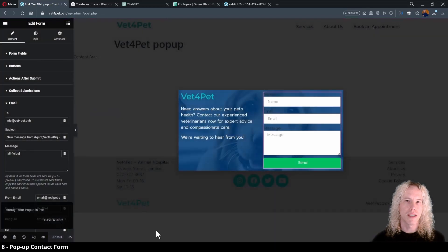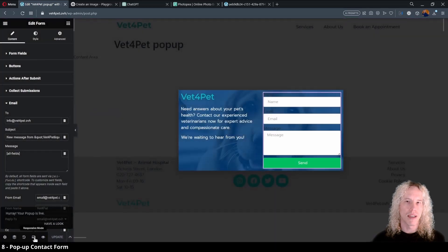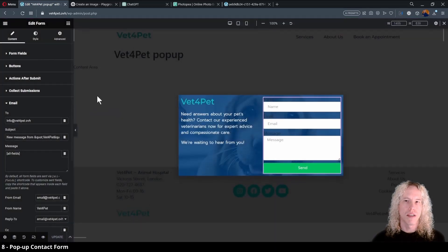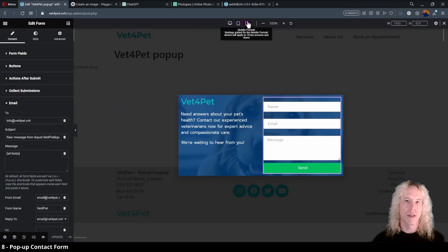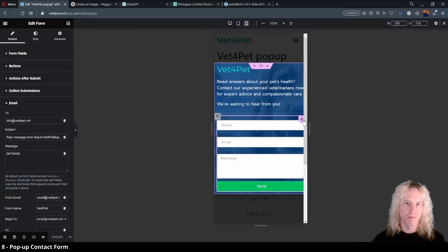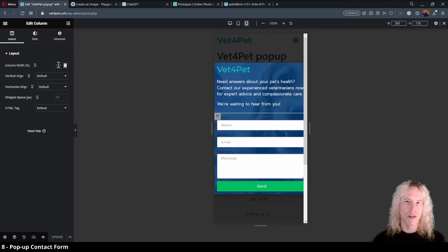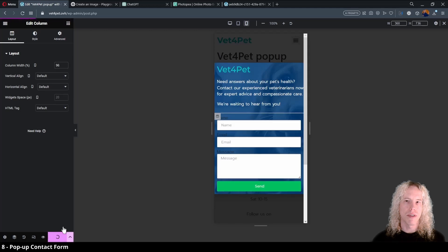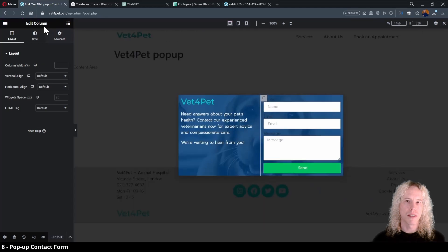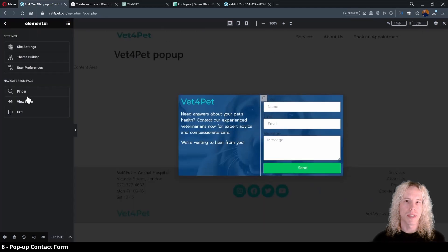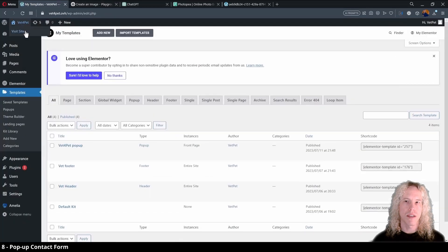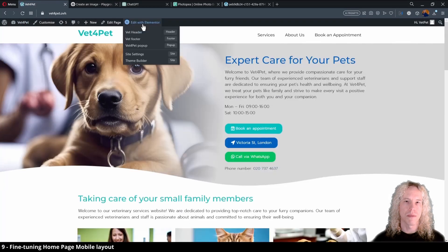Before testing it, let's also adjust the mobile layout. Change the responsive view and check how it looks. Click on the column and change the column width to 97 or 96% to make the fields fit on the screen. Now we can save the changes, exit the page and visit the site to see it in action.